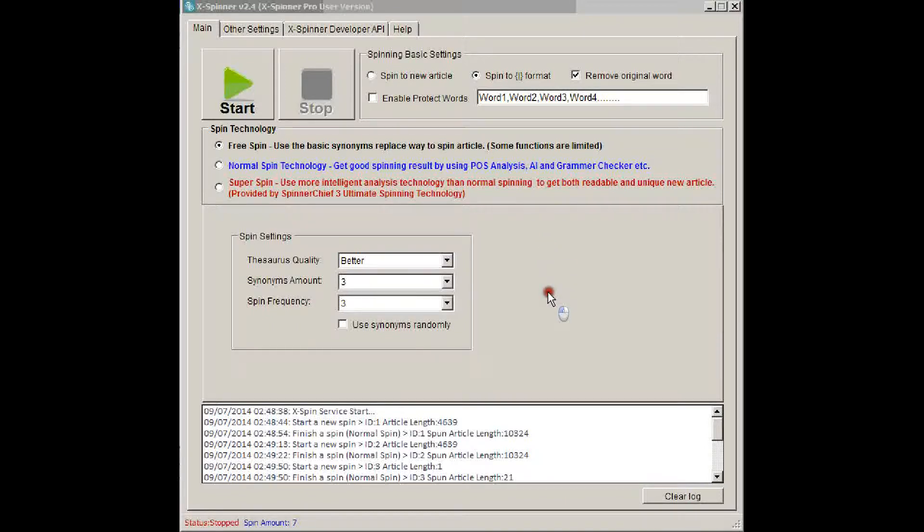Xspinner is faster than any API you've ever used before, and it's completely unlimited. You can spin as many articles as you like every day, and the reason you can do both of these things is because Xspinner works on your own computer.